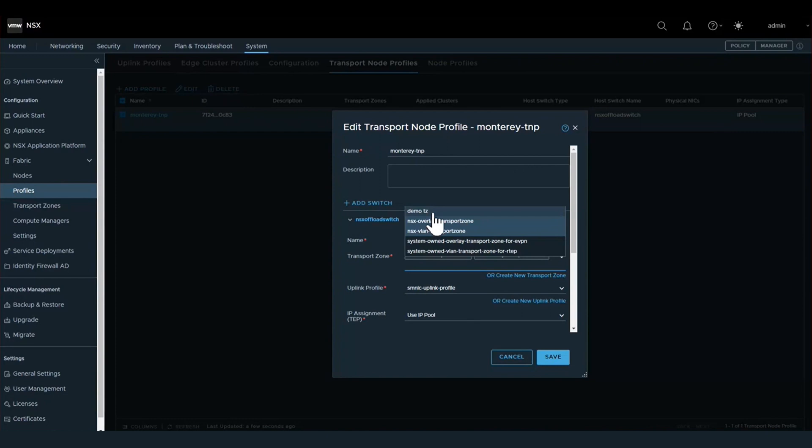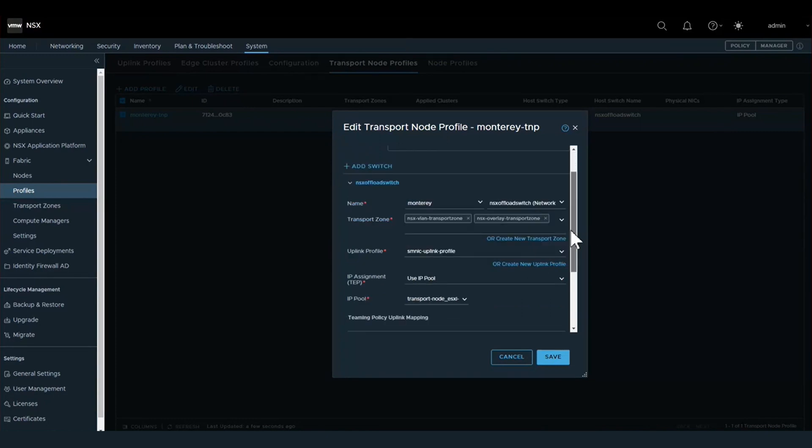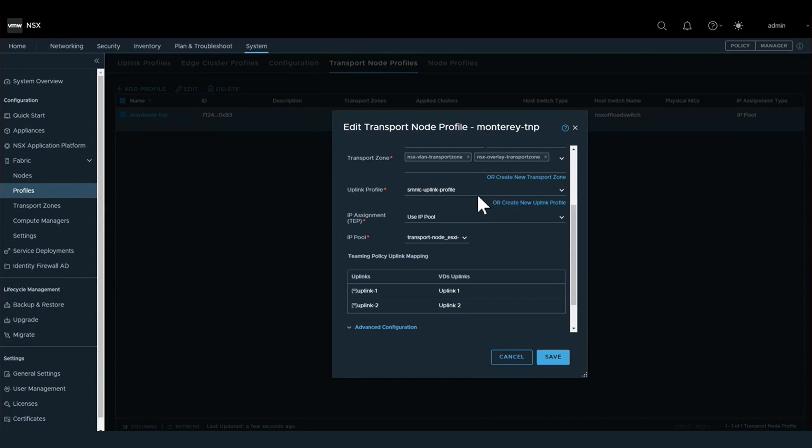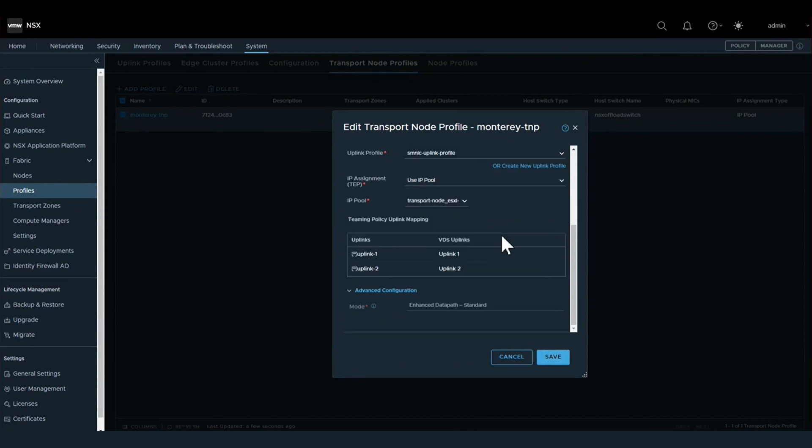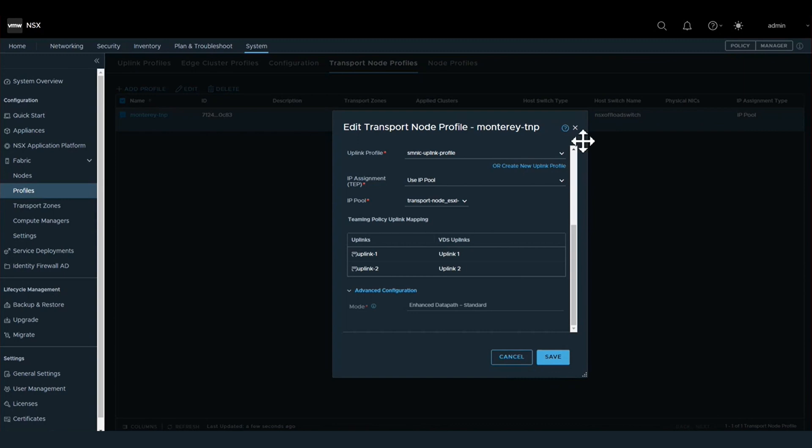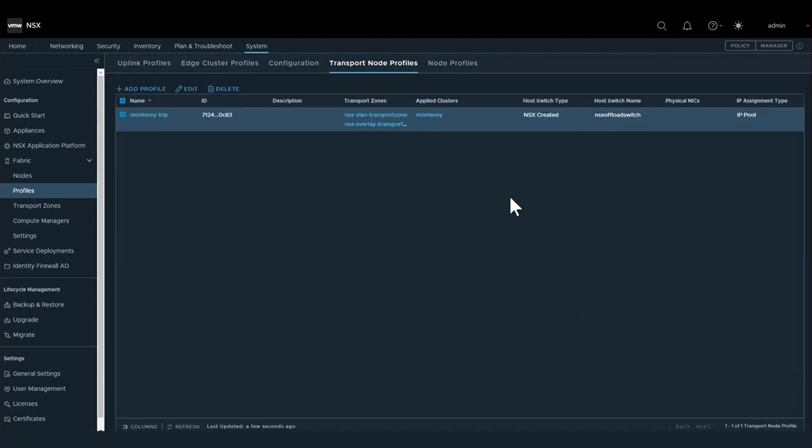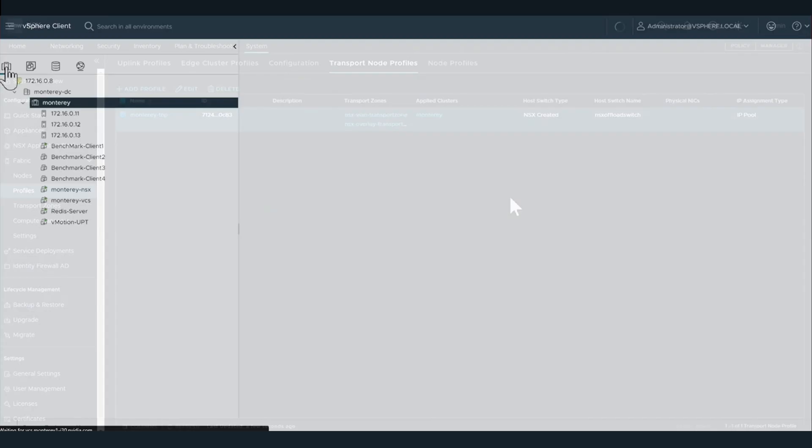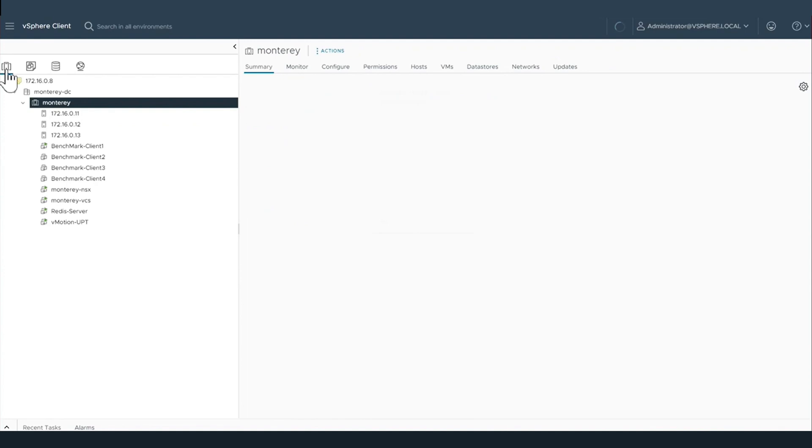So as we set this up, we will select the DVS we created in the first step, specify the transport zones that we created in the second step, which contain the layer two segments we created in the third step. Lastly, we will specify the address pool and uplink profile that we had previously created before the lab.